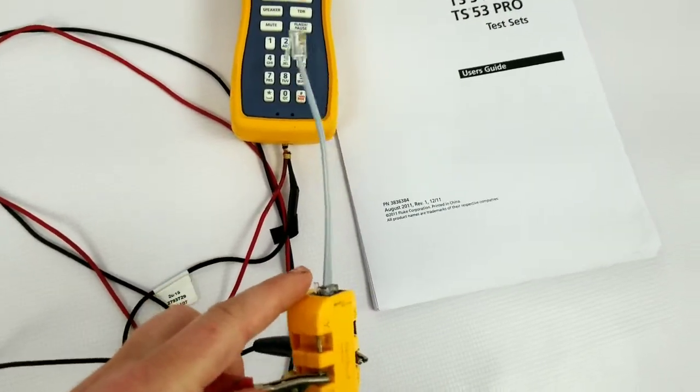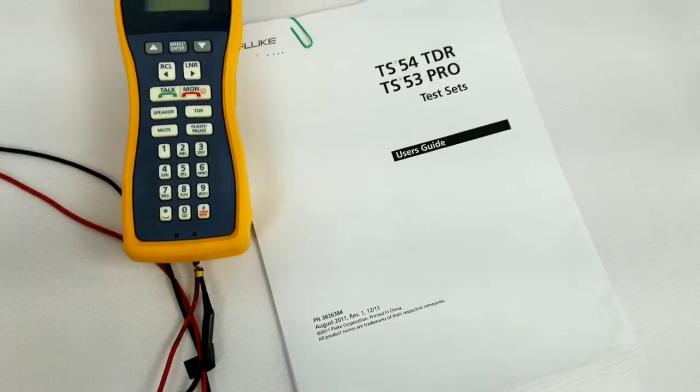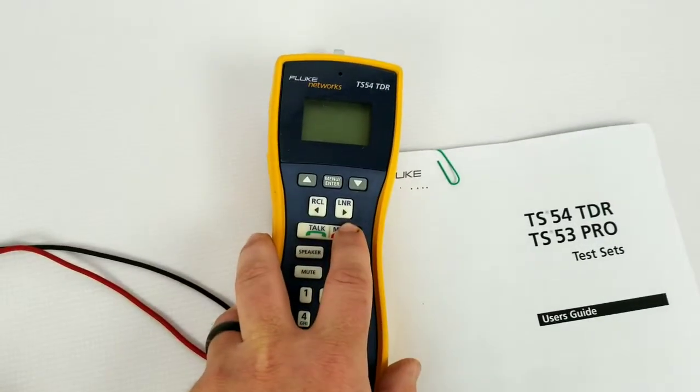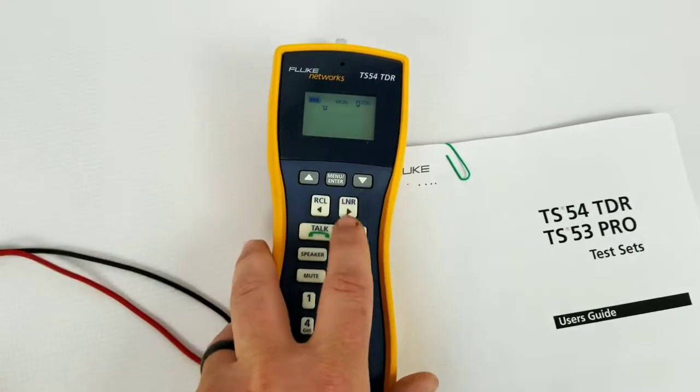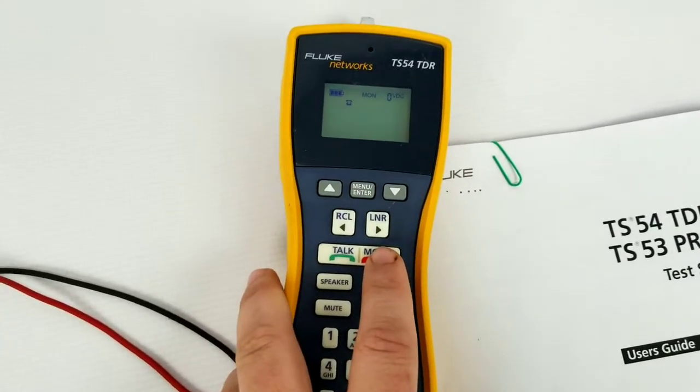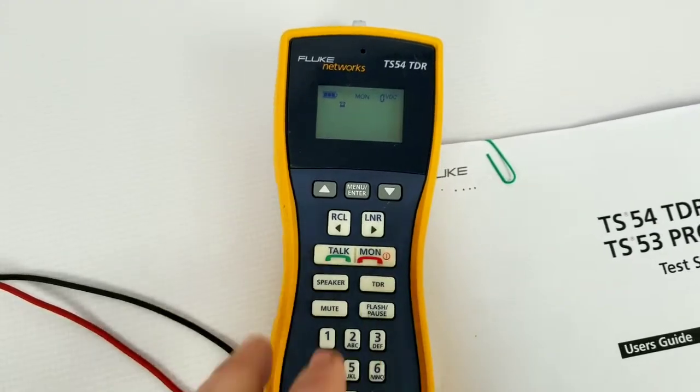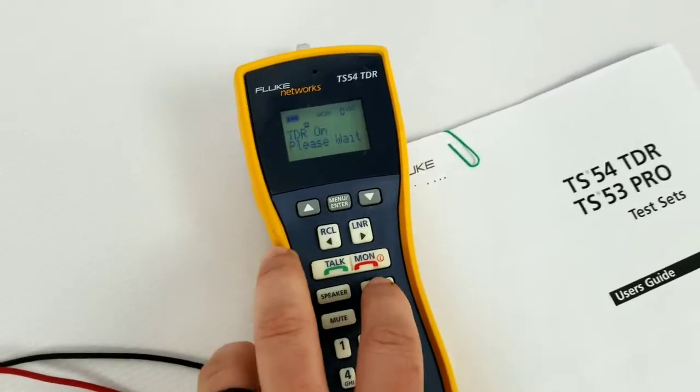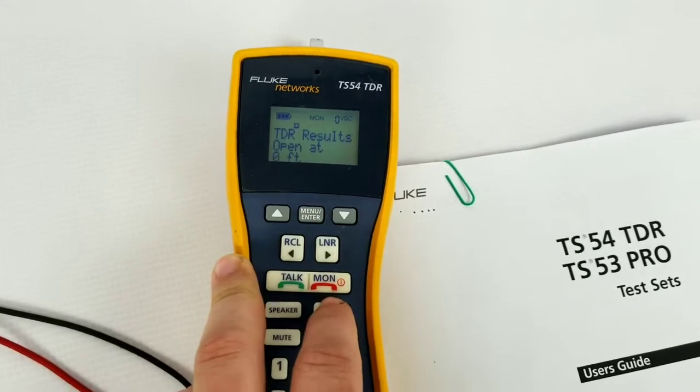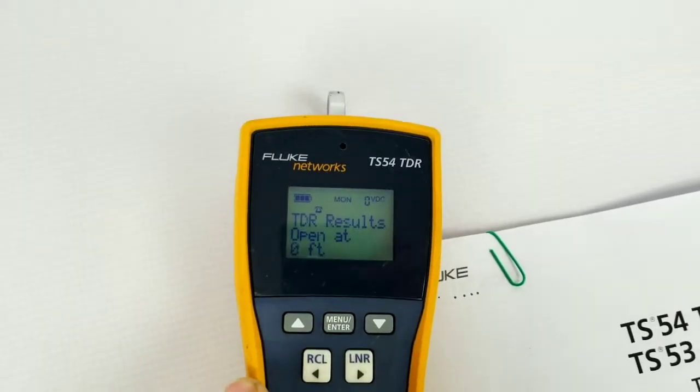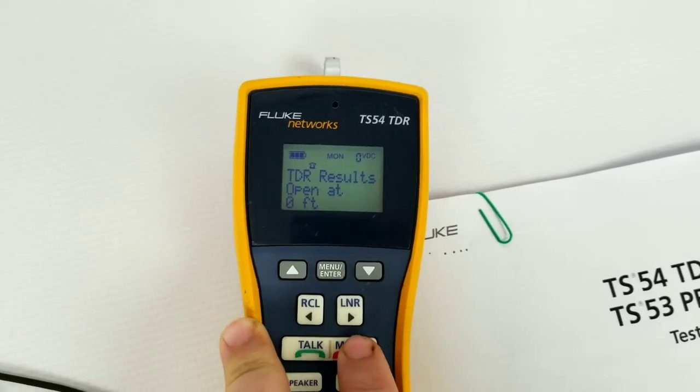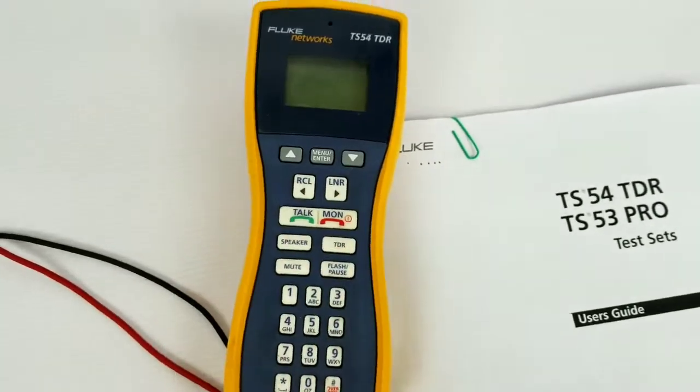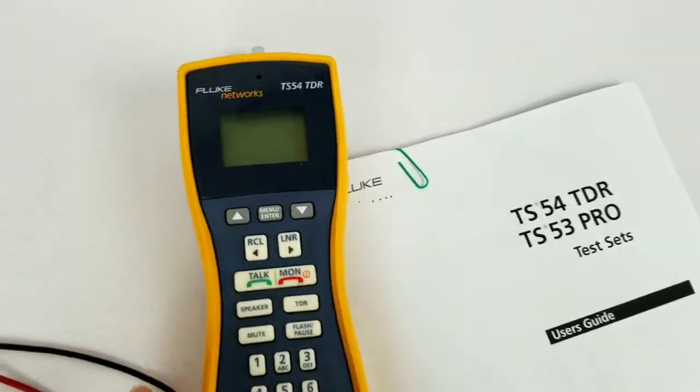And once again I turn it on and you've seen it functioning with the phone line a little earlier in the video. Basically, you see it says 'open at zero feet,' which means that there's nothing plugged in. And the backlit of the screen is pretty good.